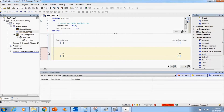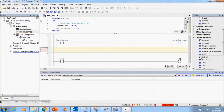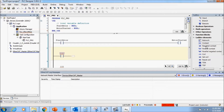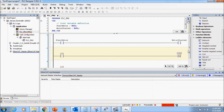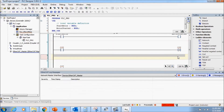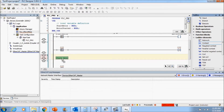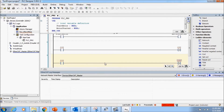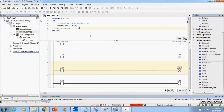One more thing: in the next network we can add a contact here and a set coil, and one more contact below with a reset coil. Now we can continue to define them.